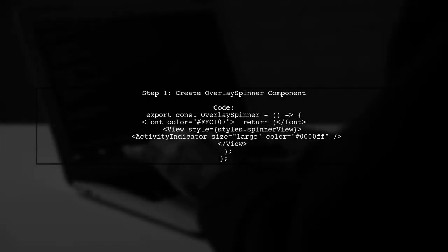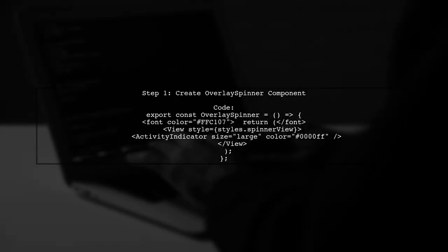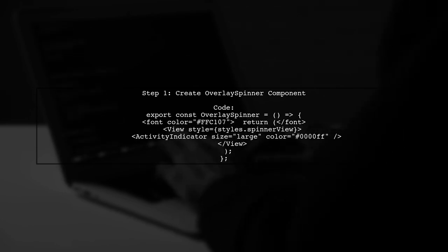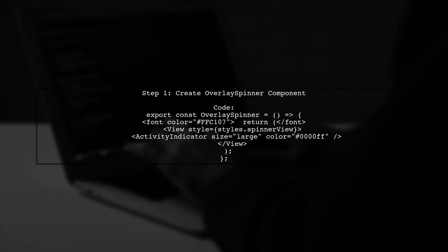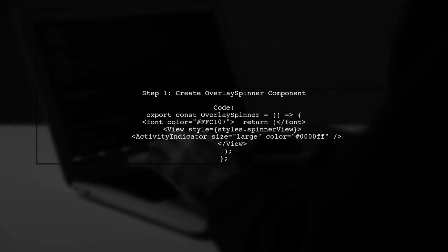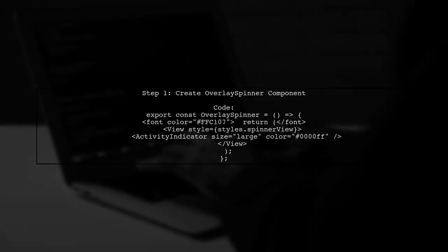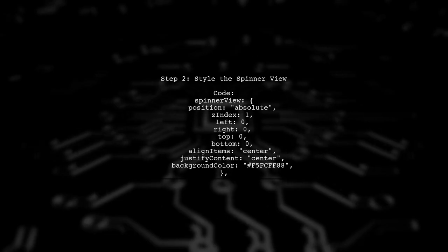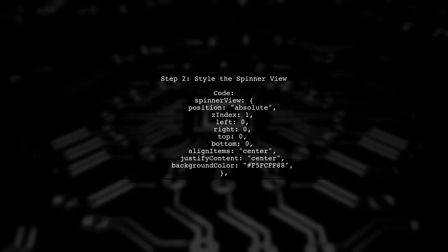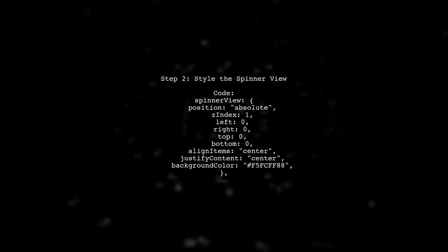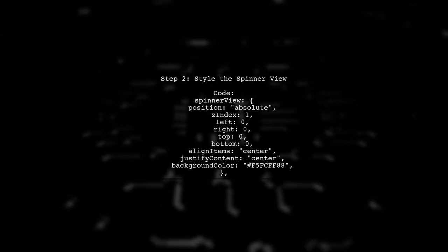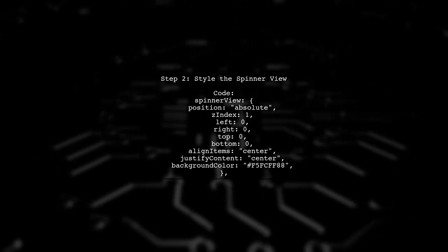To overlay an activity indicator in React Native, start by creating a component for the spinner. Next, define the styles for the spinner view. Make sure to use Zindex to ensure it overlays everything on the screen.